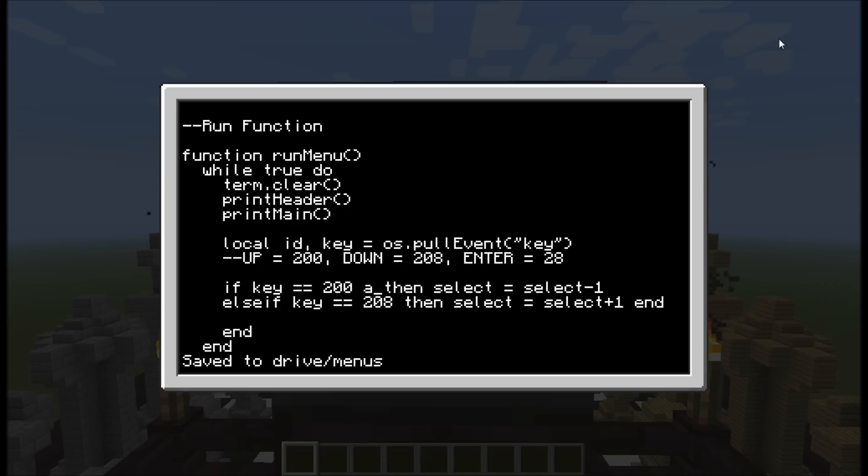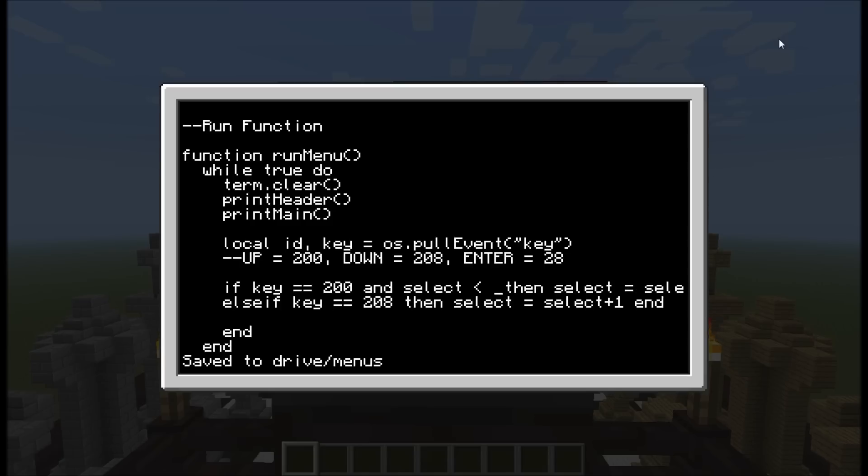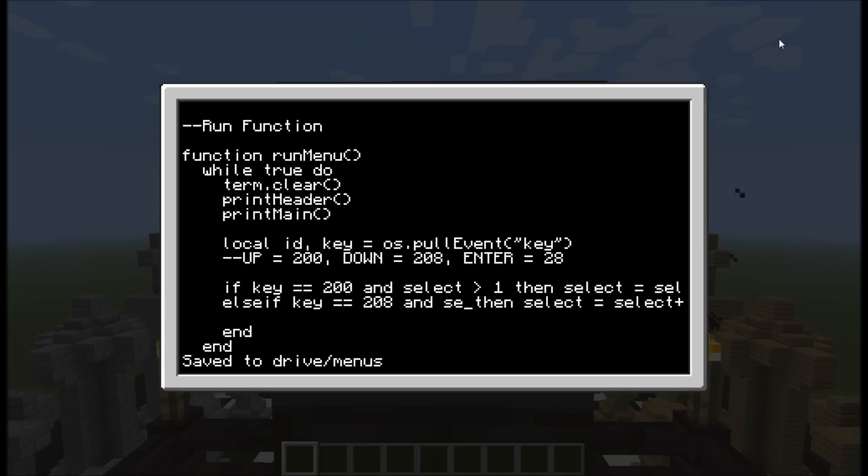So we have to go and select is greater than one. So that way when I reduce it, it will stop, and it won't let me do this if the key is greater than one. We're going to do the same thing here, and select is less than three.